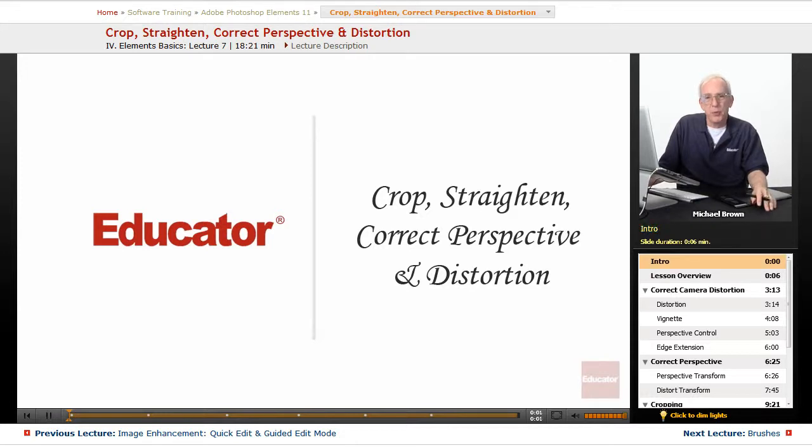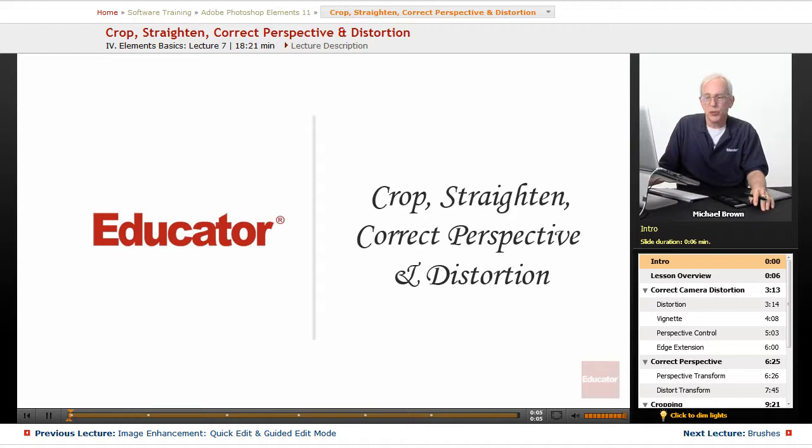Hi everybody, Mike Brown back with you again. Welcome back to Educator.com's Adobe Photoshop Elements course.